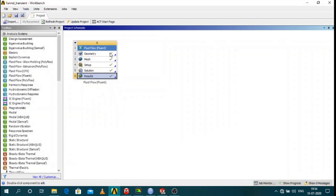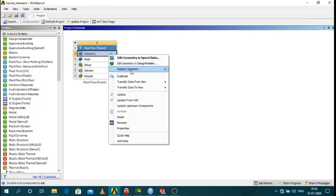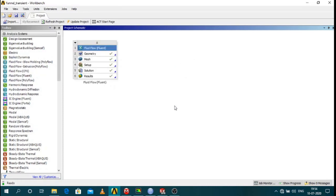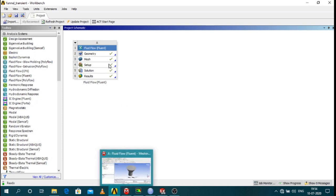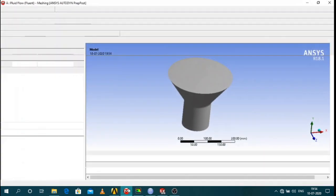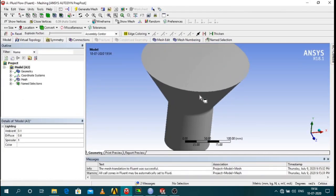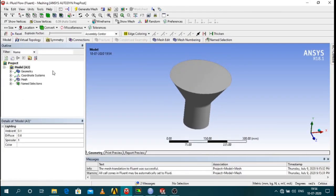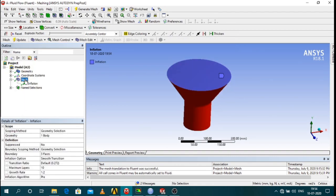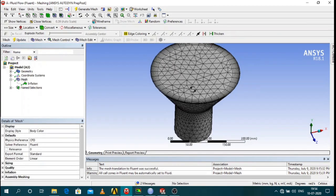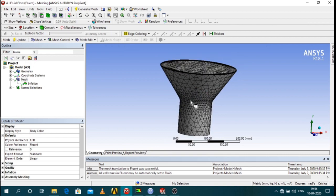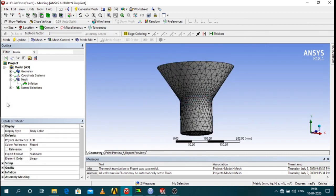First thing is you import the geometry and second thing is you define the mesh. Here I have defined a default mesh as you can see here with some inflation in it, and I have created surfaces.